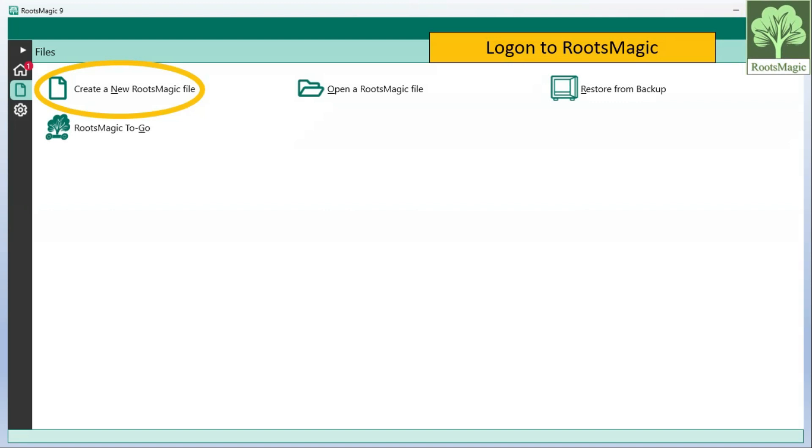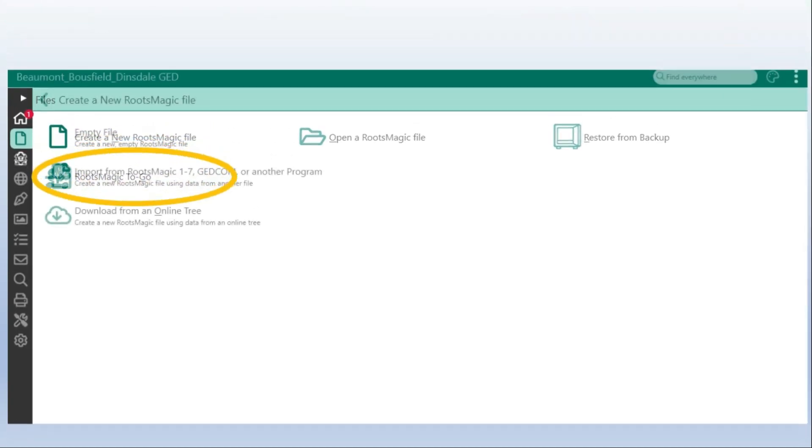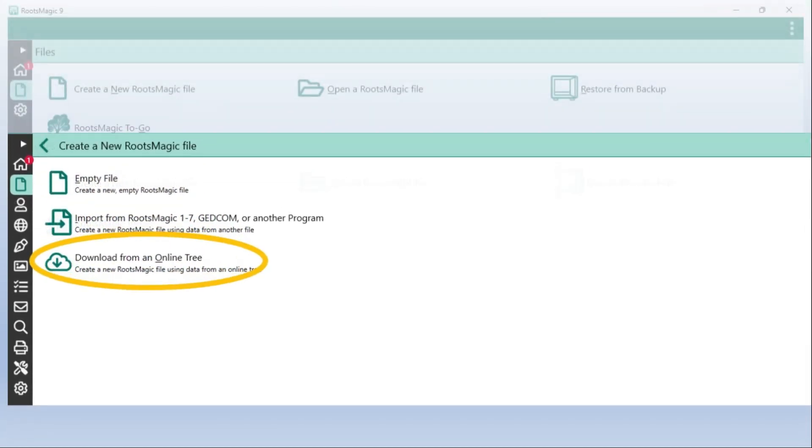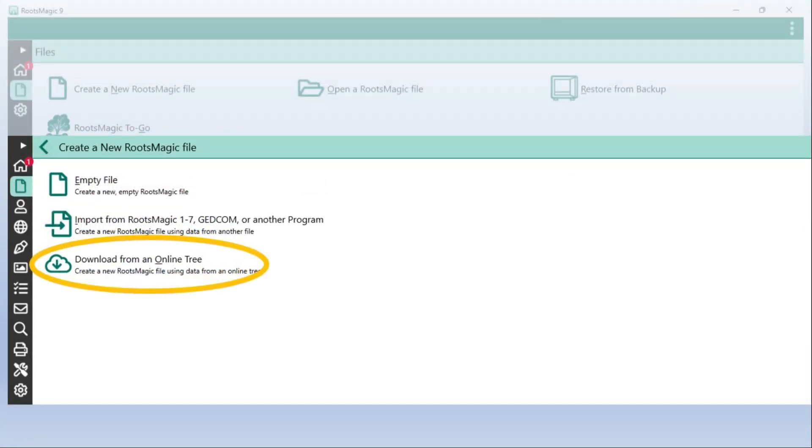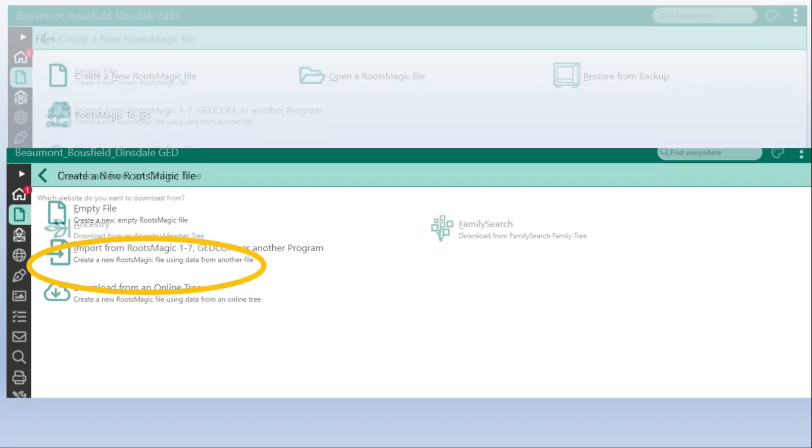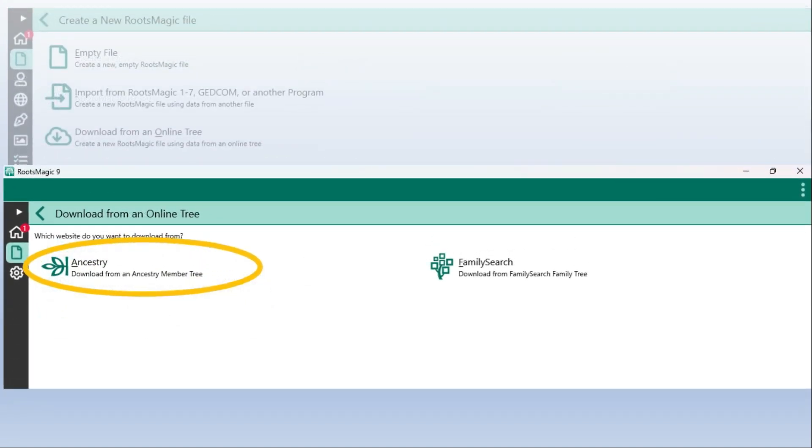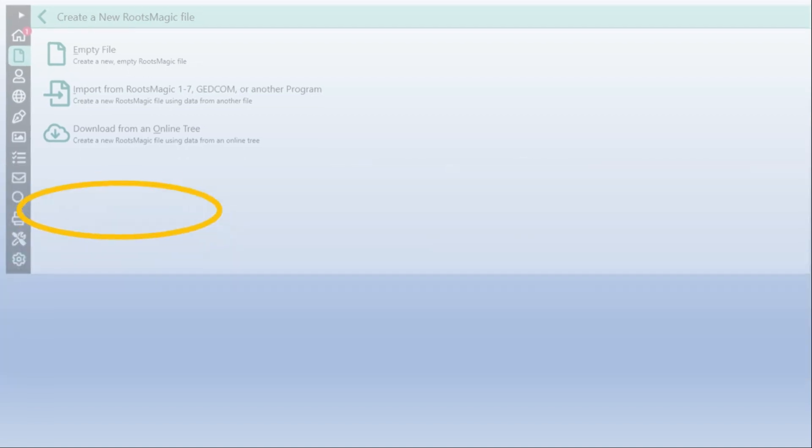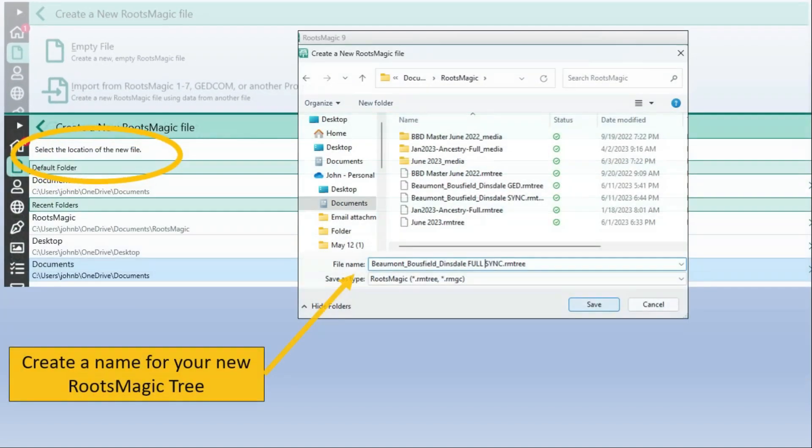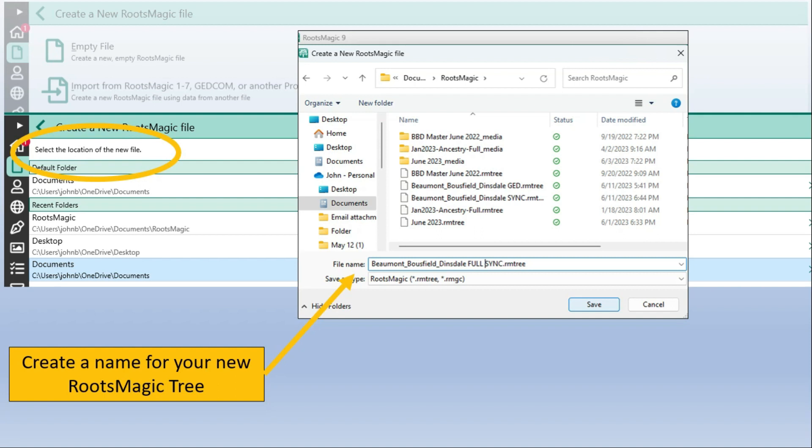So again I'll log on to RootsMagic. Here we start in RootsMagic. We don't start in Ancestry. Create a new file but this time it says download from online tree. And we'll give you two choices both Ancestry and FamilySearch. In this case I'll pick Ancestry. I've not tried downloading a FamilySearch tree so I don't know how that goes but we'll look at Ancestry. I've done this a number of times. Then you select this position for your new file just as the way we did for GED file. So in this case I'll just add full sync on the back of that.